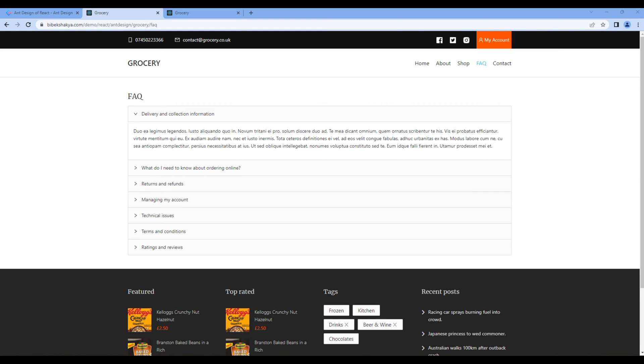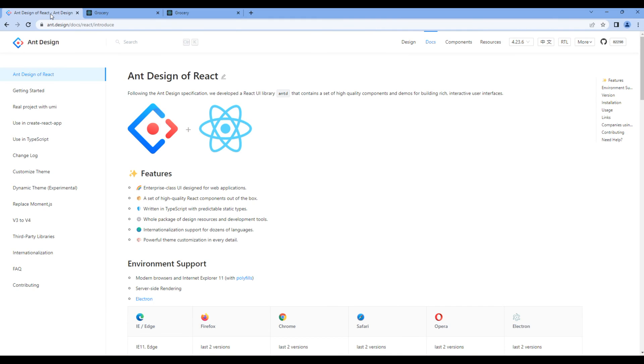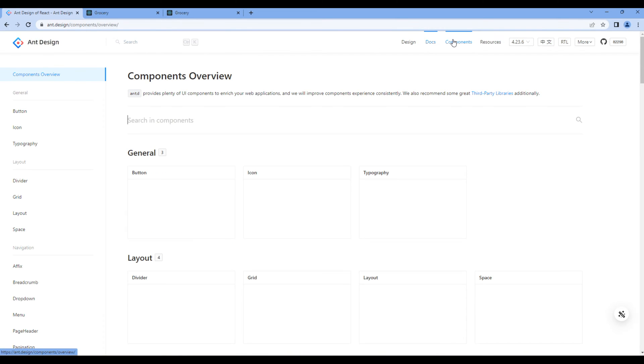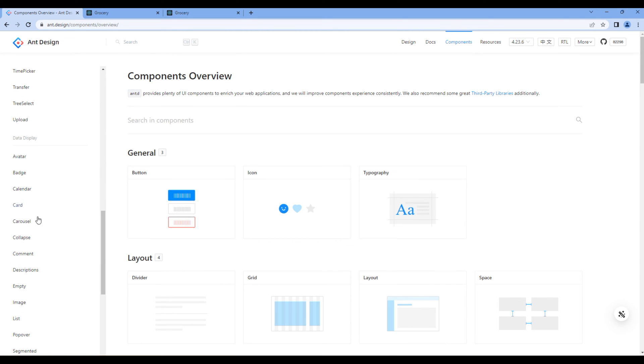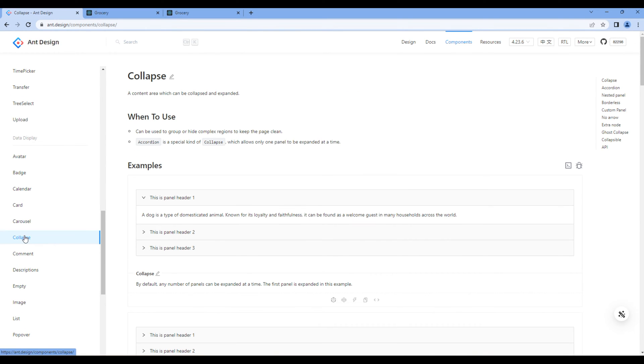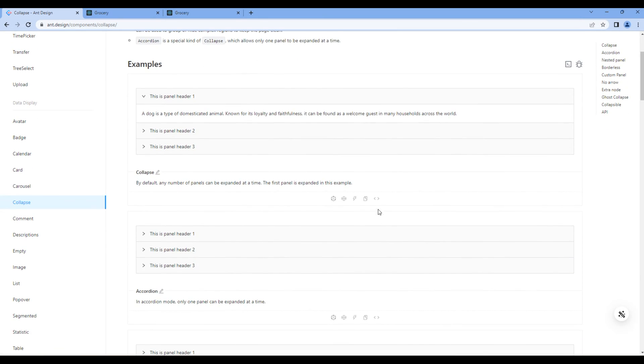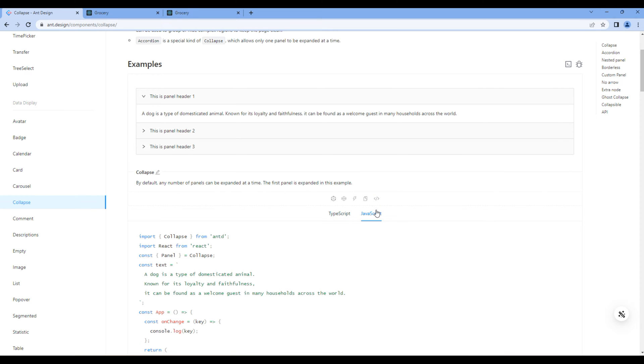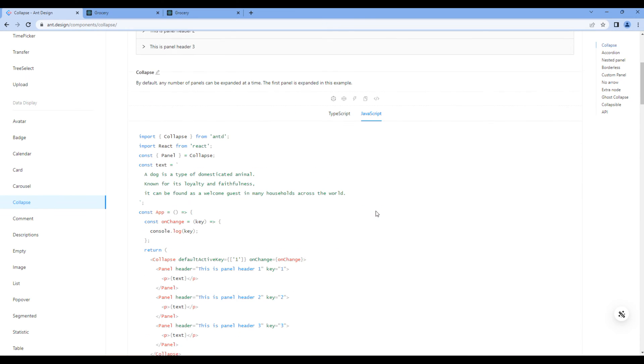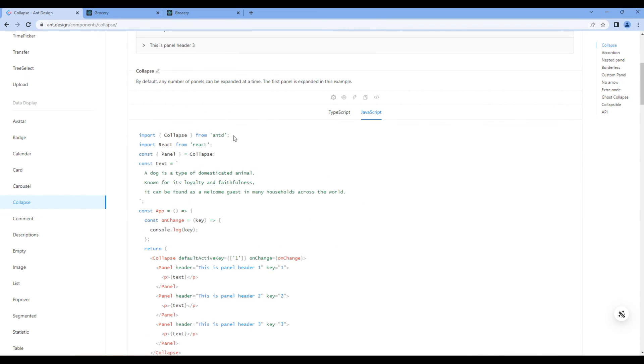So today we'll use the collapse component to work on the FAQ page. Open the Ndesign website, click components, then click collapse. Click on show code and JavaScript, and copy the import of collapse.